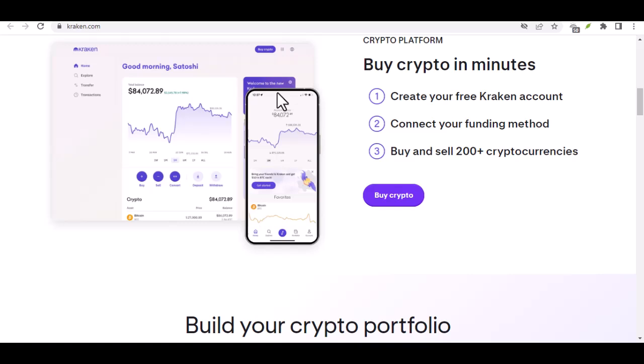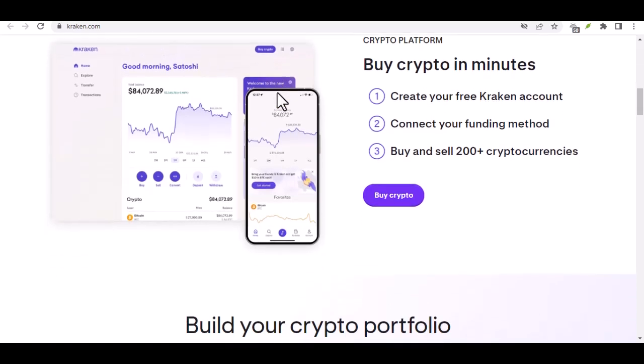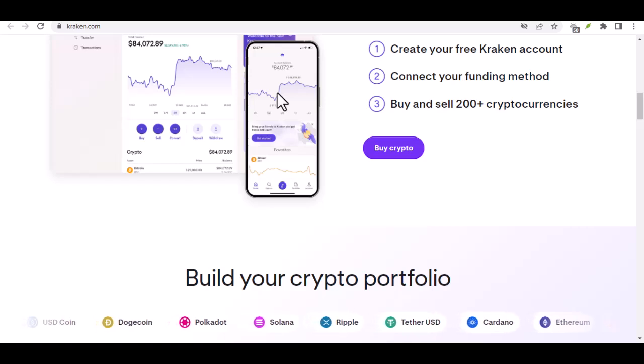All right, with that out of the way, let's get down to business. Step 1. Gearing up the Kraken account.